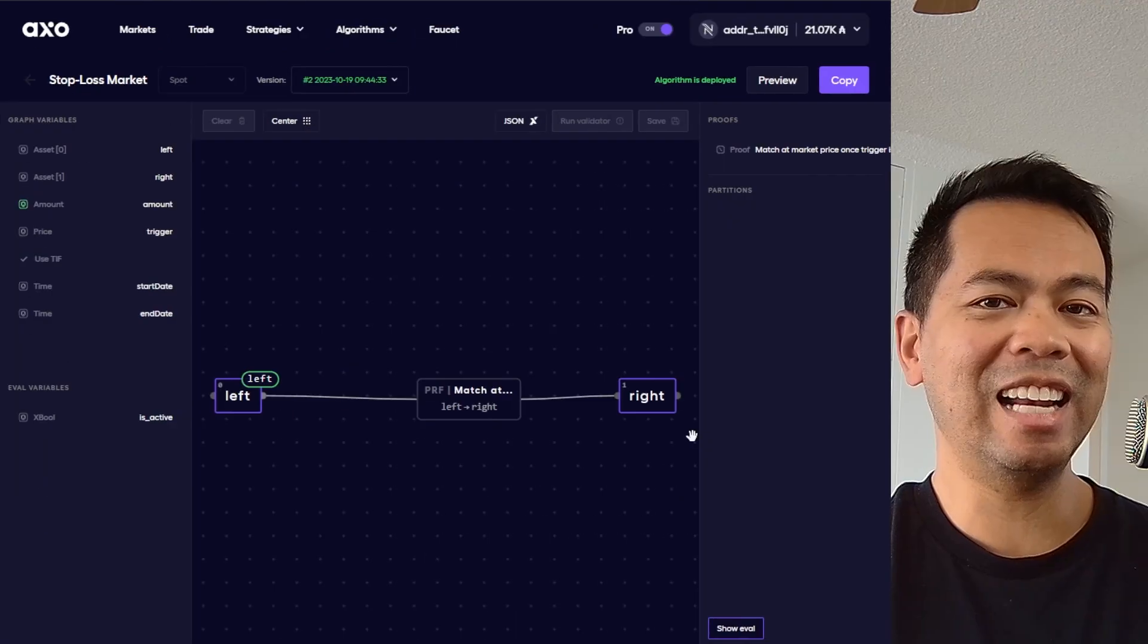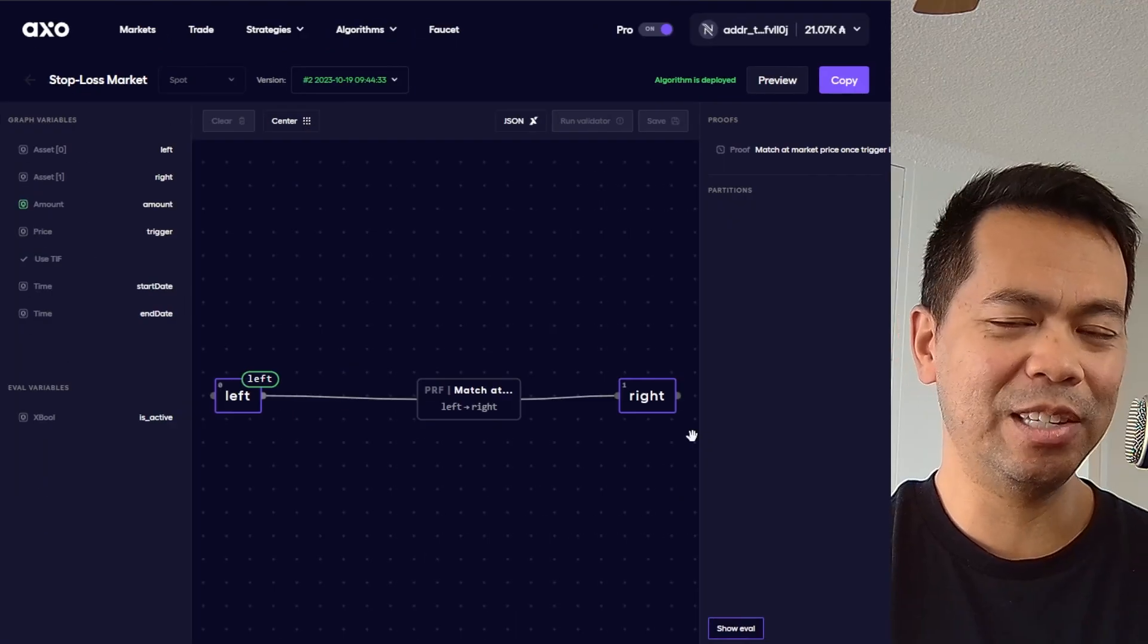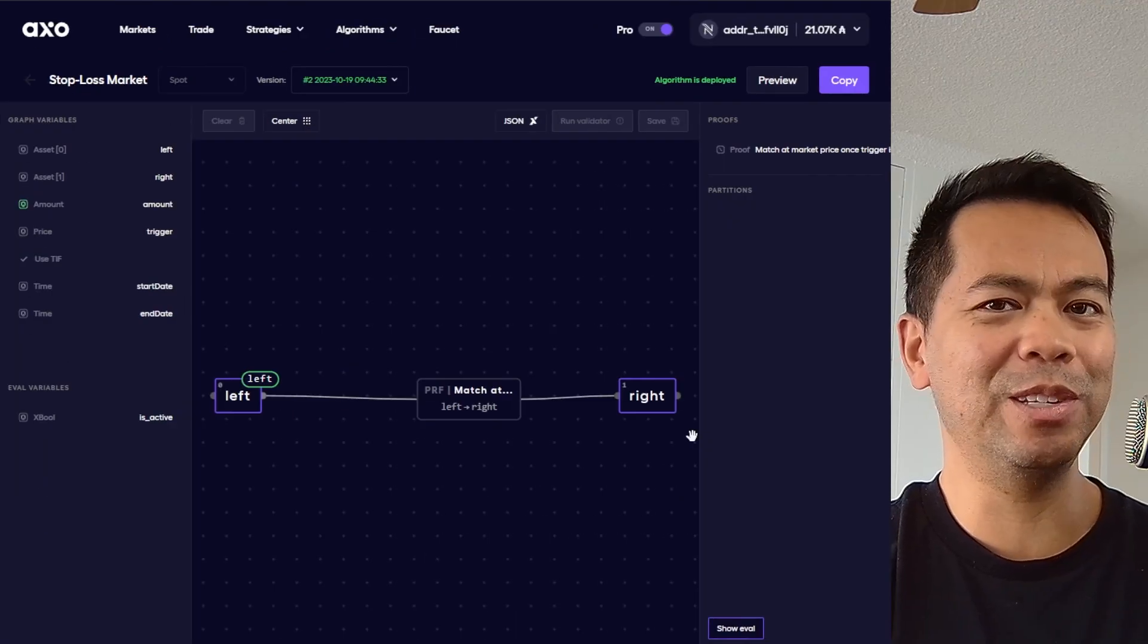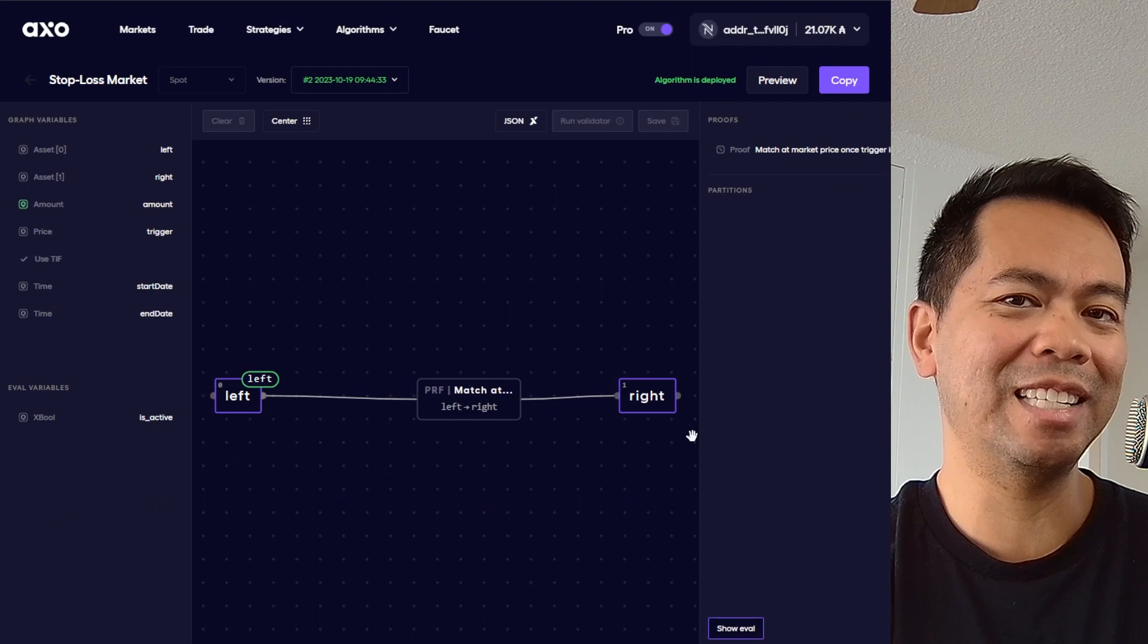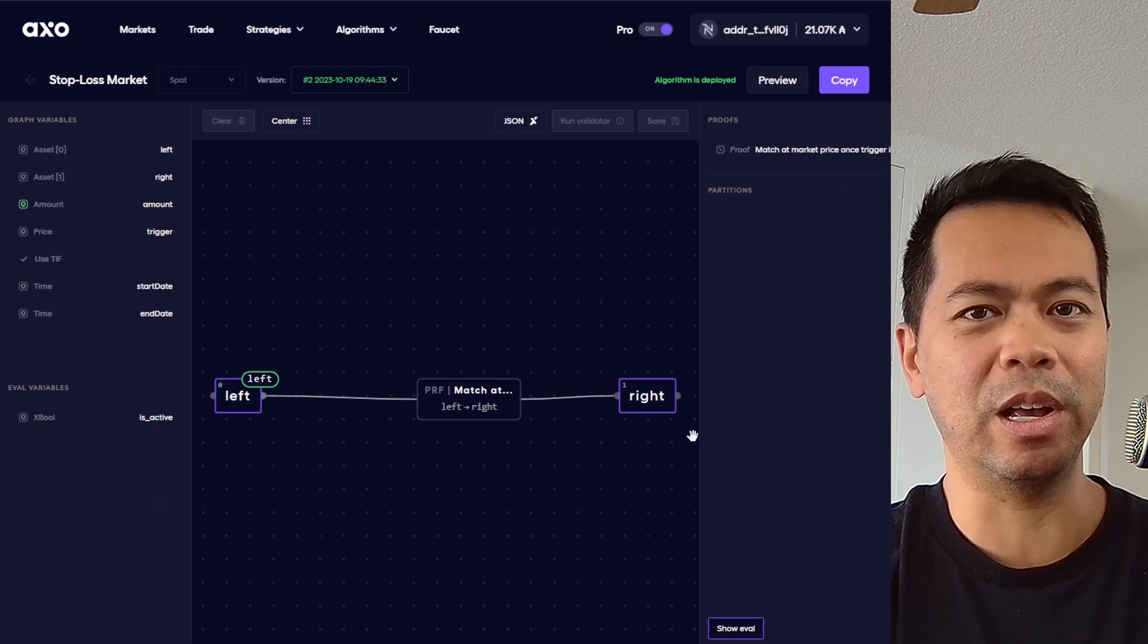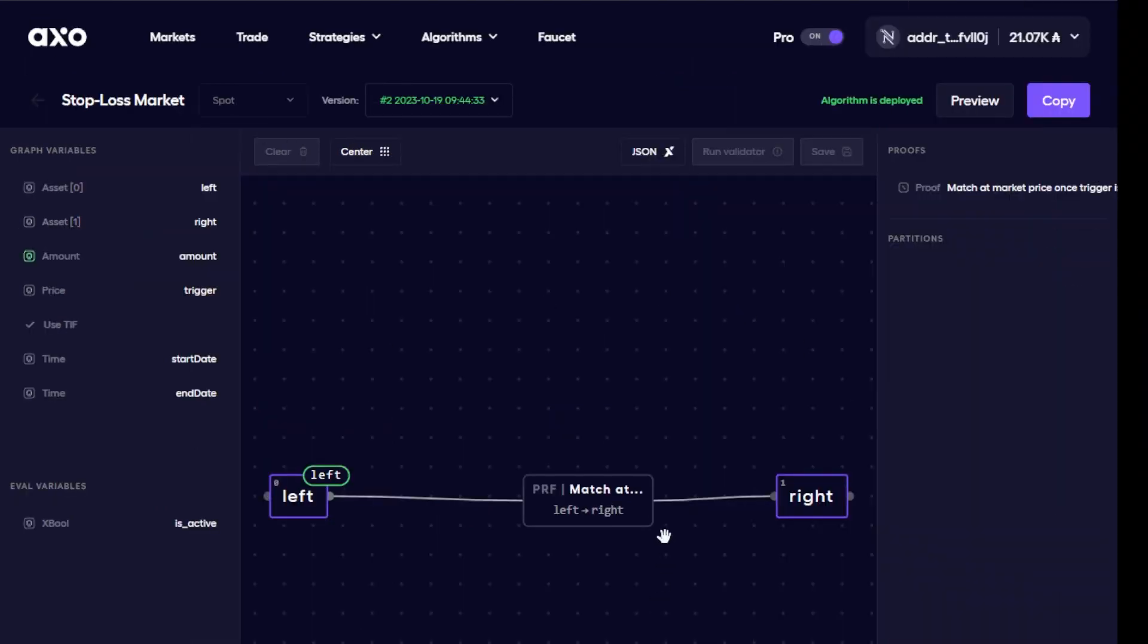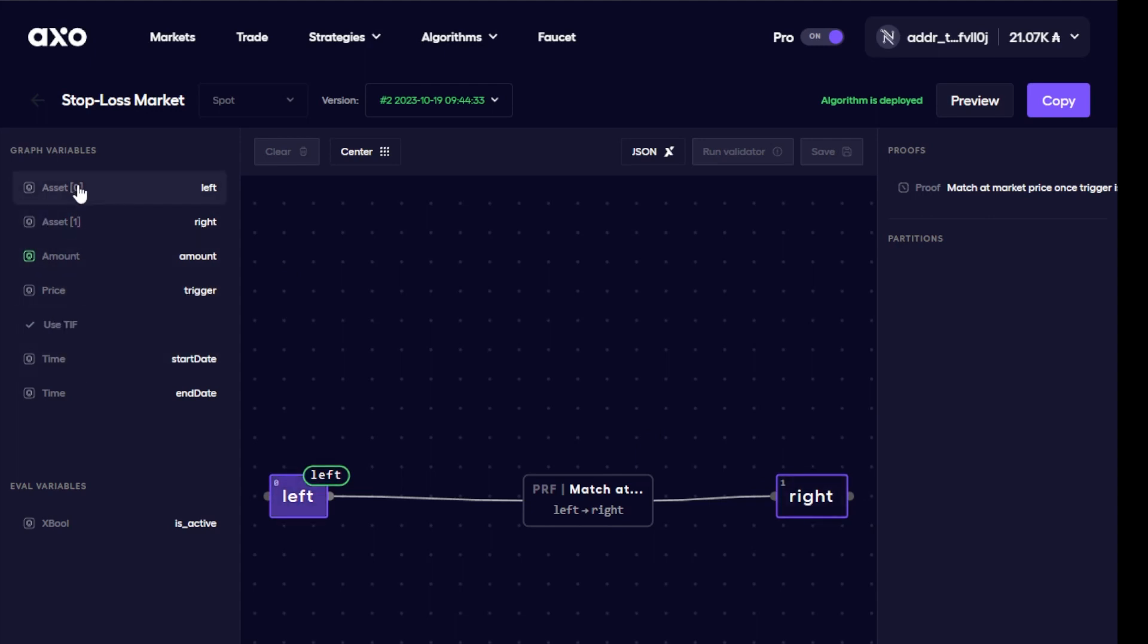Now at a glance this is all pretty confusing, but let me break it down for you. In the center of the screen here we have essentially our algorithm. On the left we have our inputs, in the middle we have some sort of condition that it needs to meet, and then on the right we have the desired output.